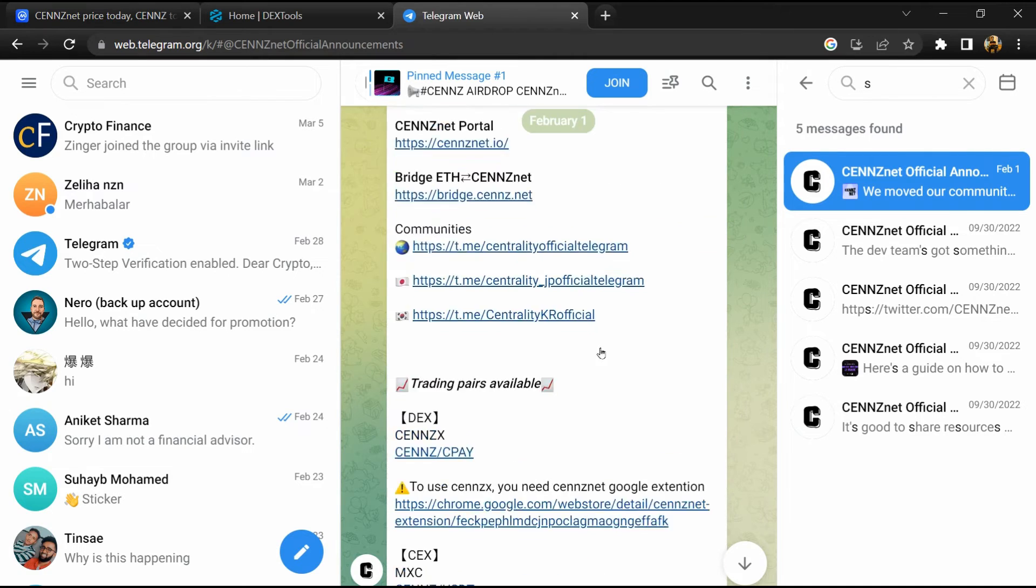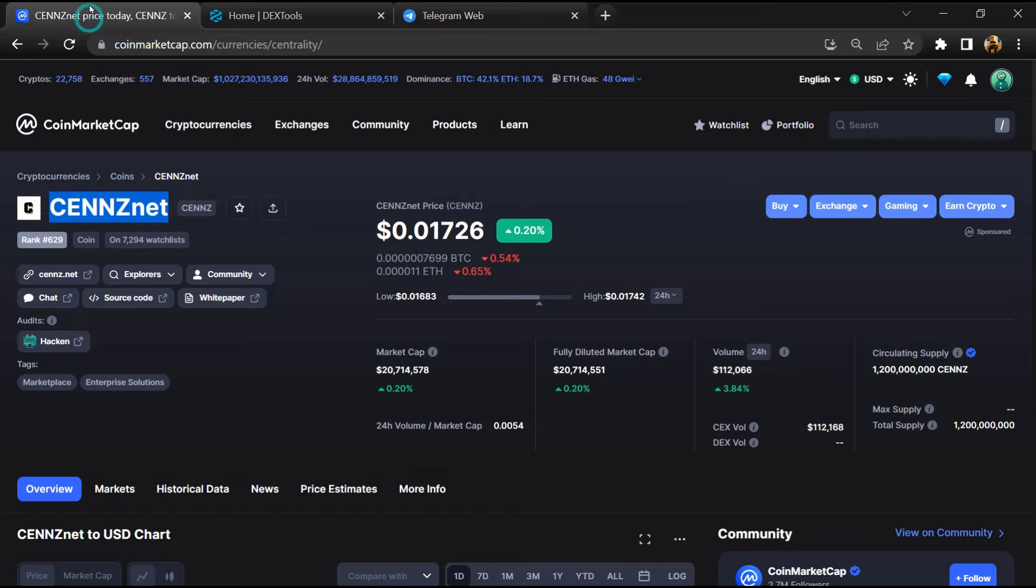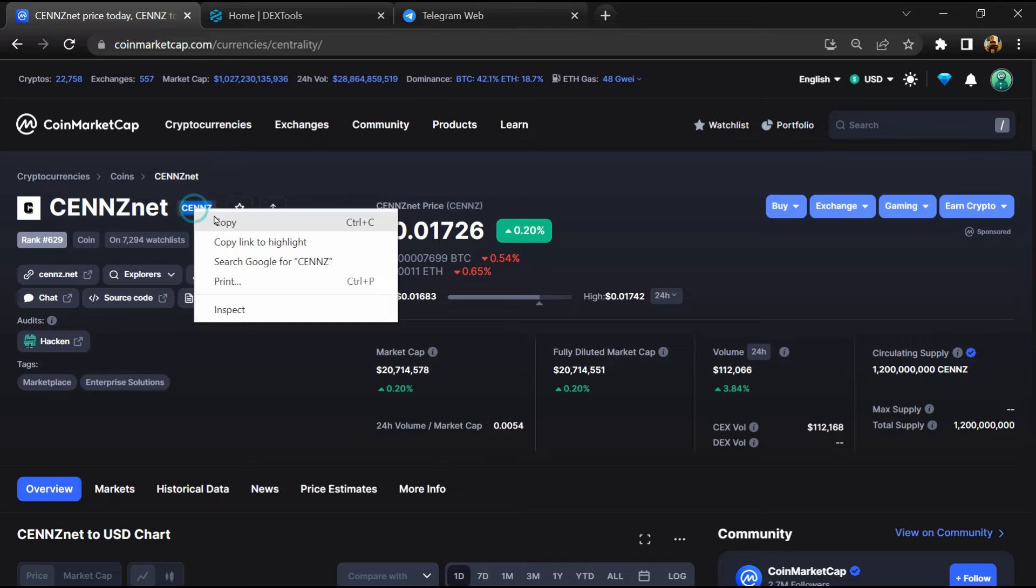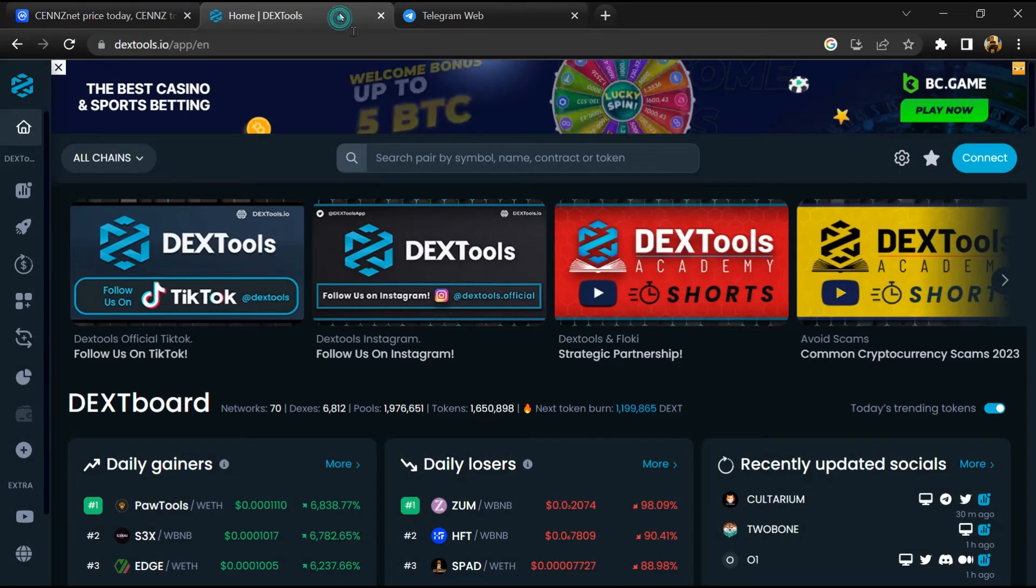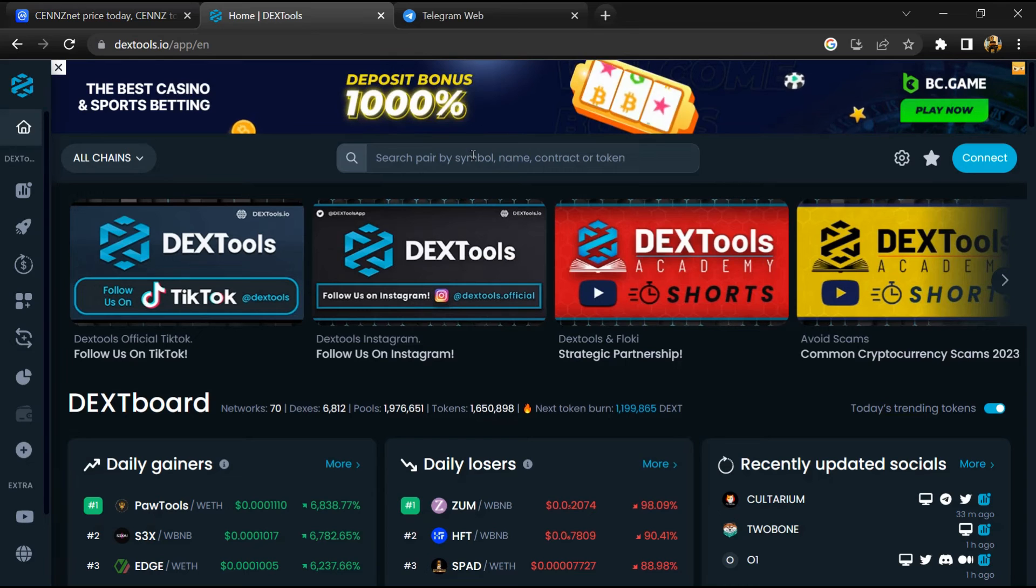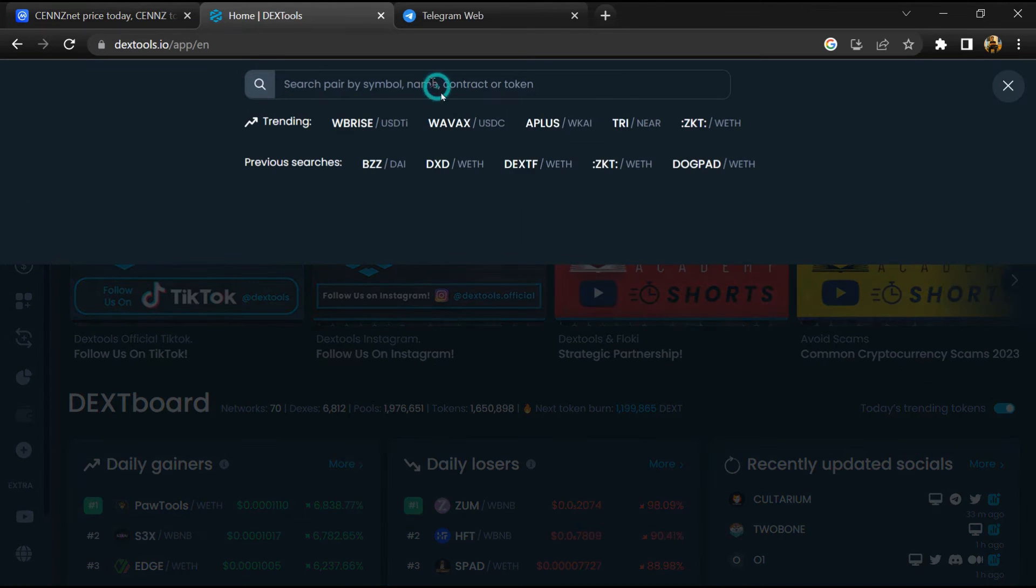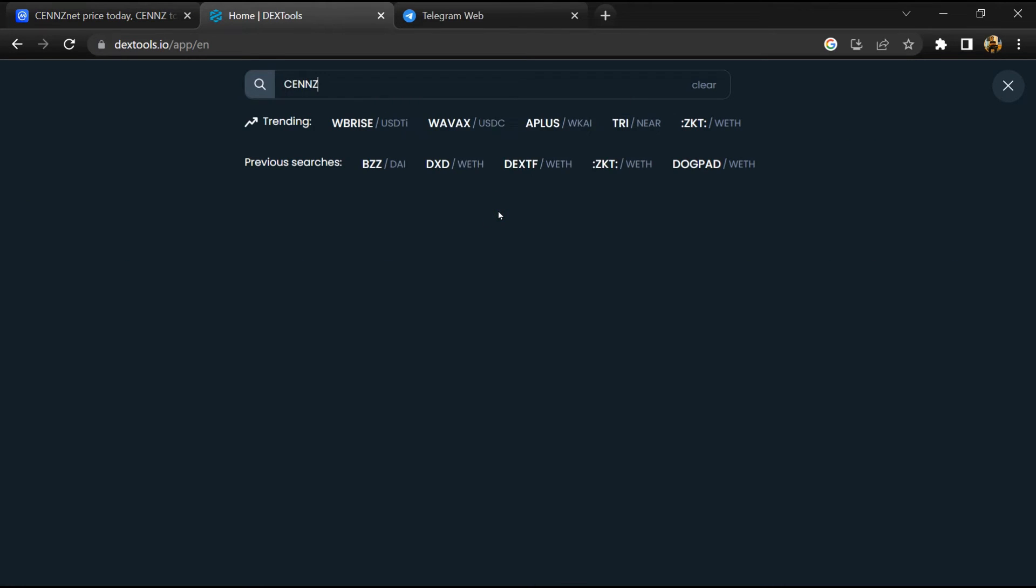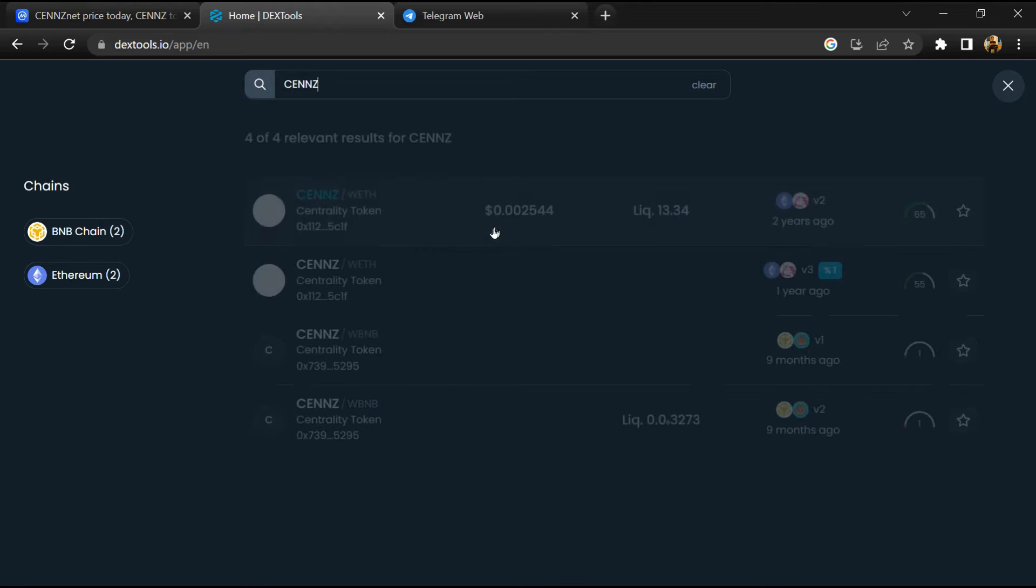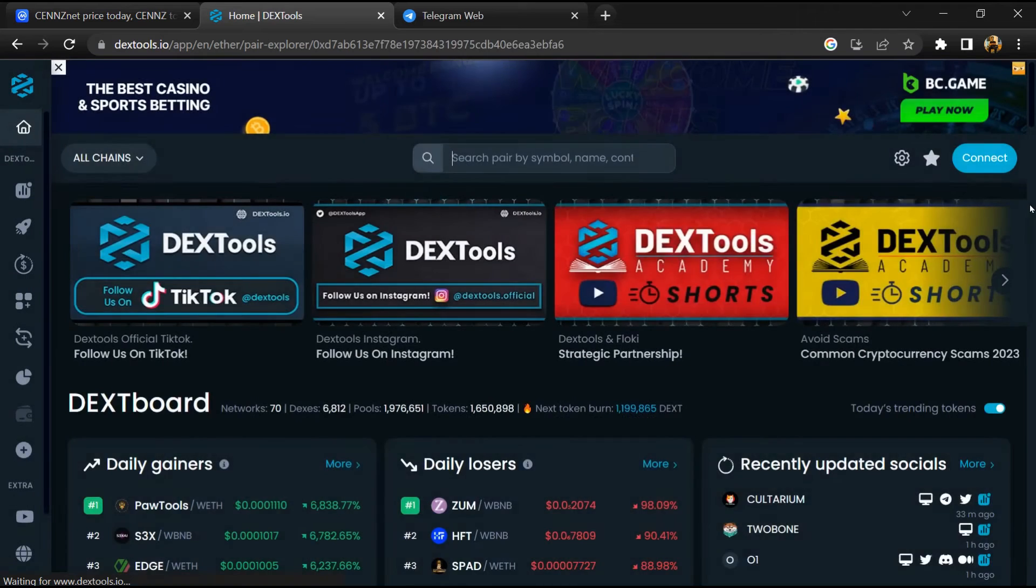After that, go to CoinMarketCap, then you will copy the token name and you will open DexTool. Paste here and you will open this token.